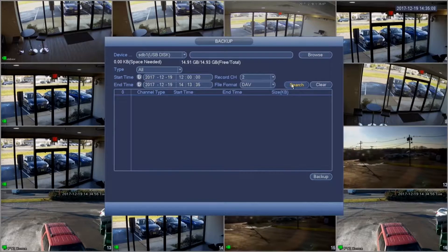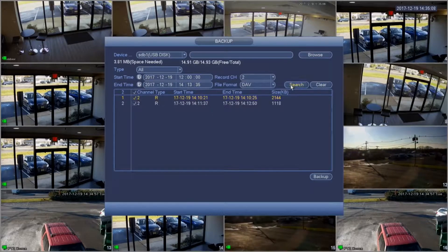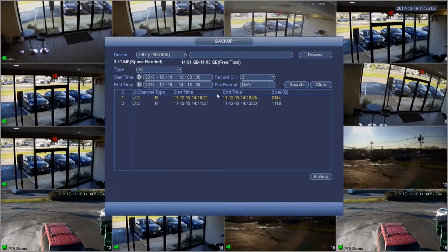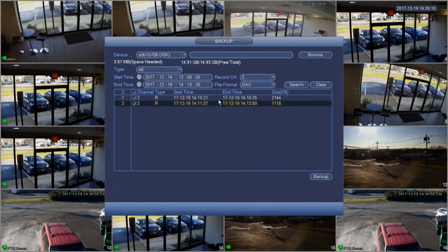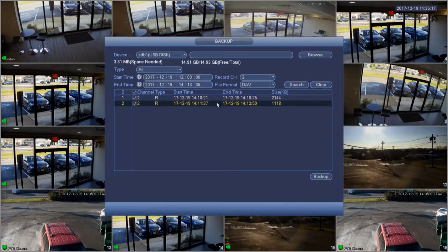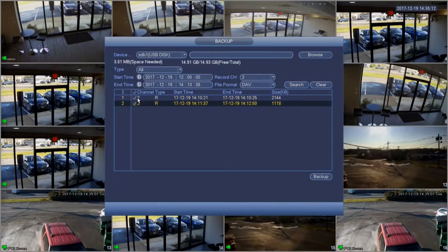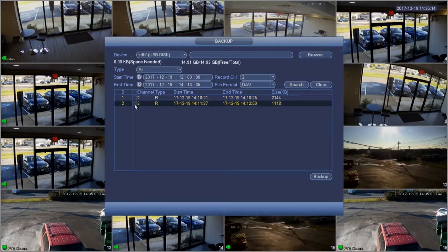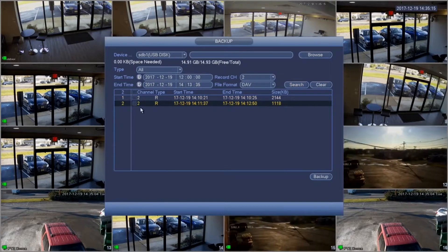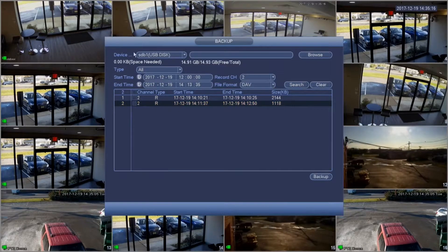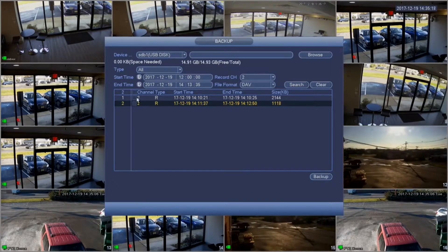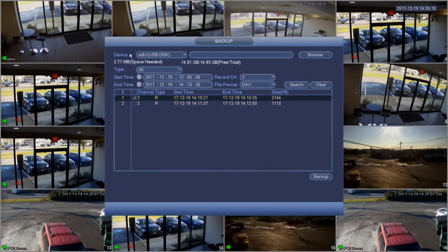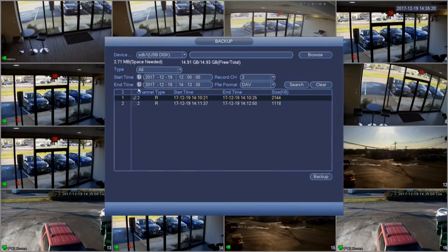Once we have searched, we can choose the video clips that we would like to backup. And to back them up, we simply click backup on the bottom right.